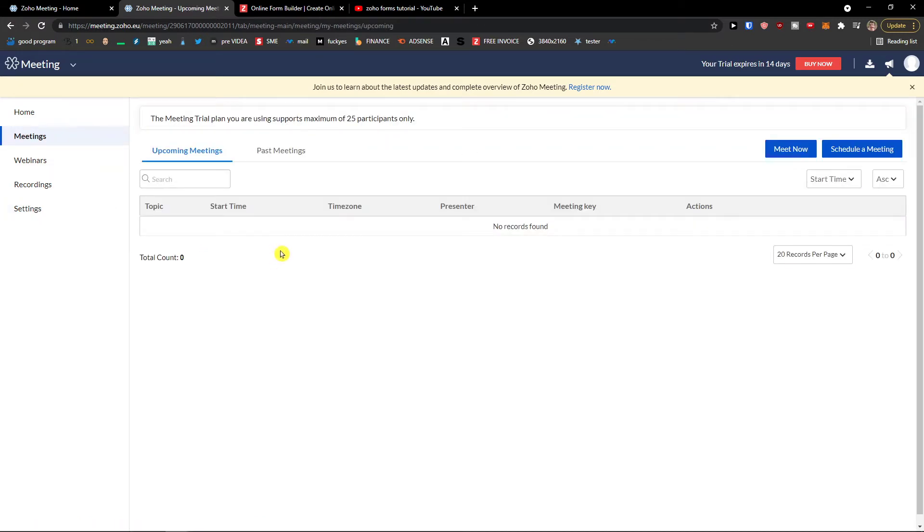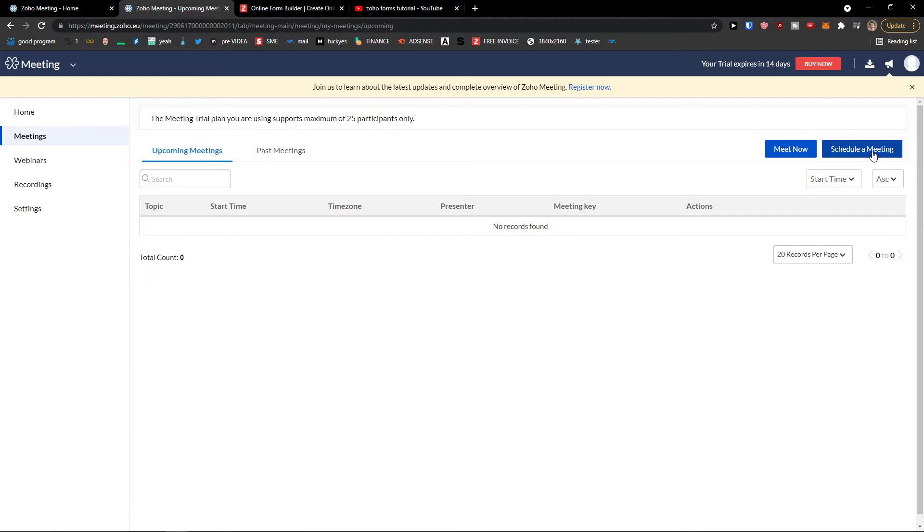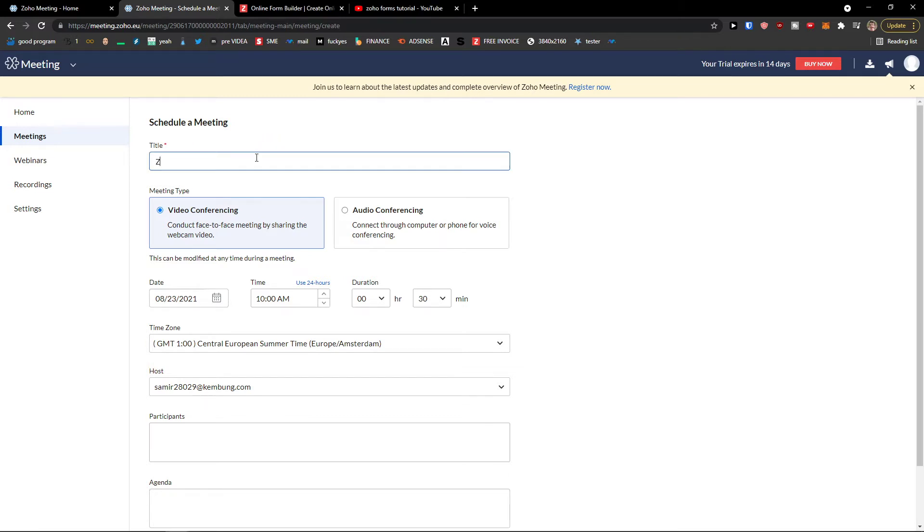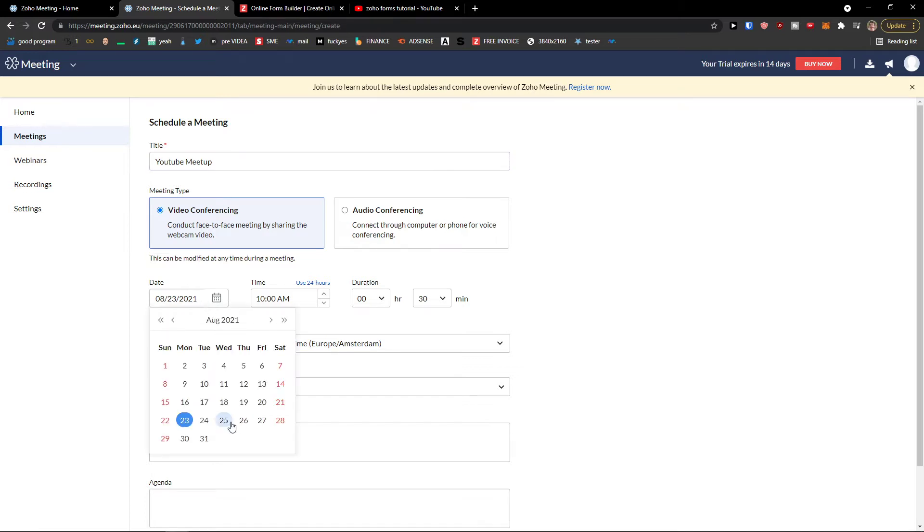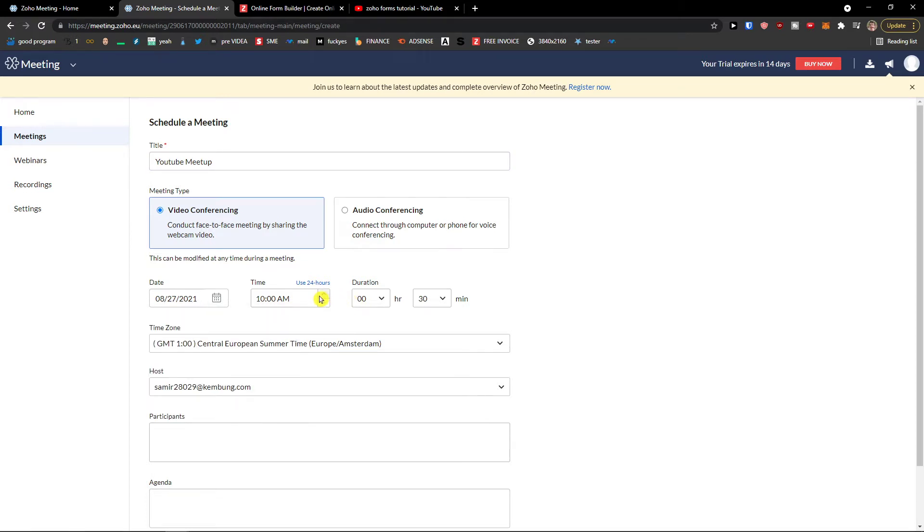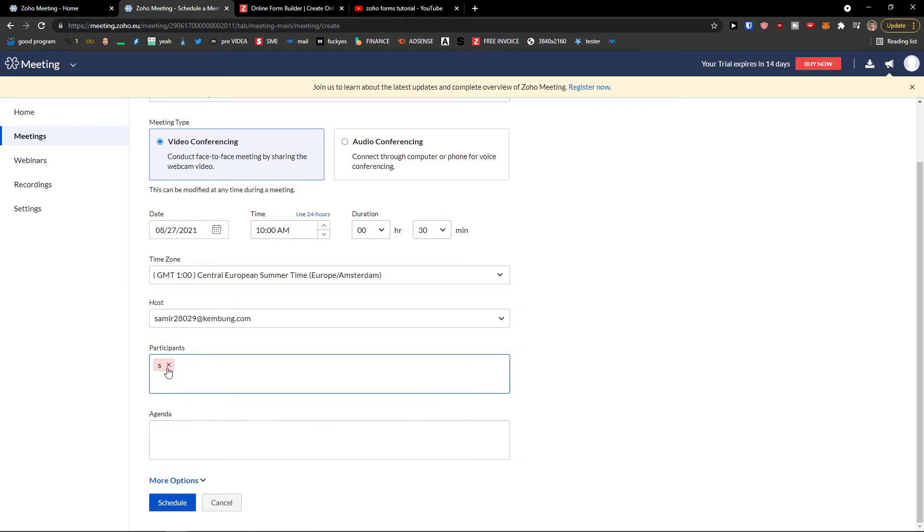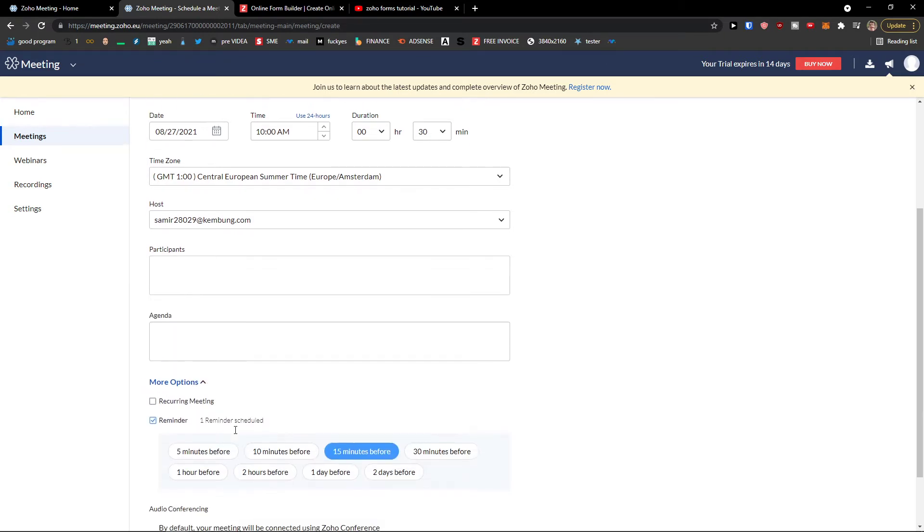When I click on meeting here, I can simply go on the top right and click schedule meeting. Now let's say that I'm going to have it as a title. I will have schedule meeting, YouTube meetup, and you can have video conferencing, audio conferencing, date if it's going to be today or different, let's say Friday, 10am, 30 minutes, host me, participants. And I can simply invite people here, agenda, what we're going to talk about, more options.